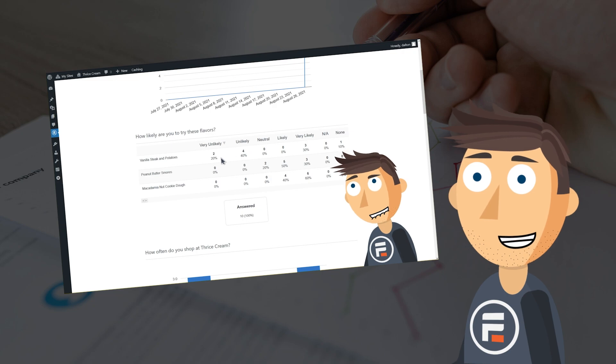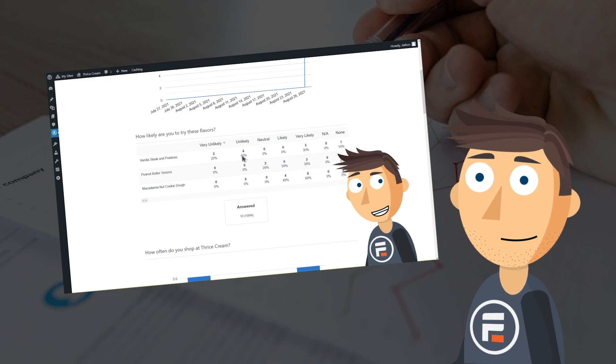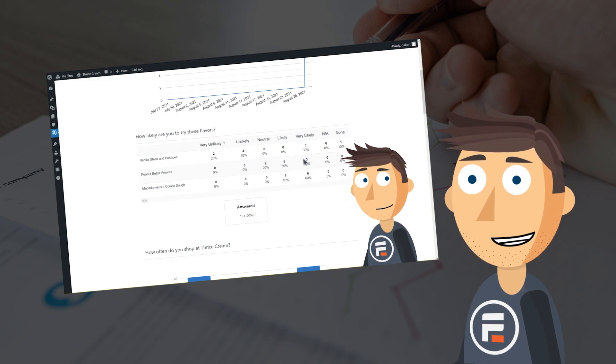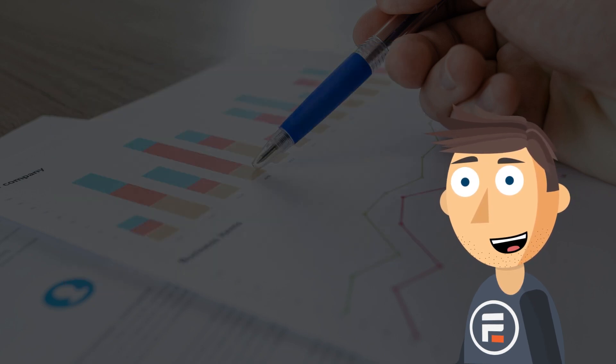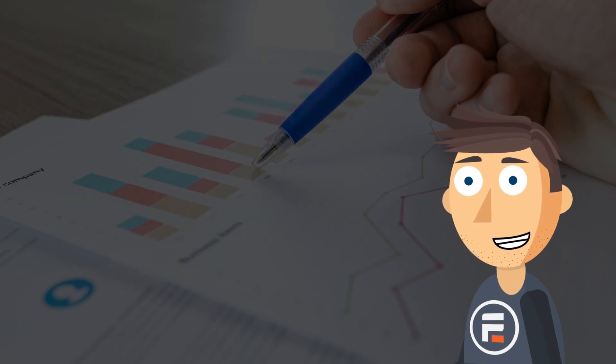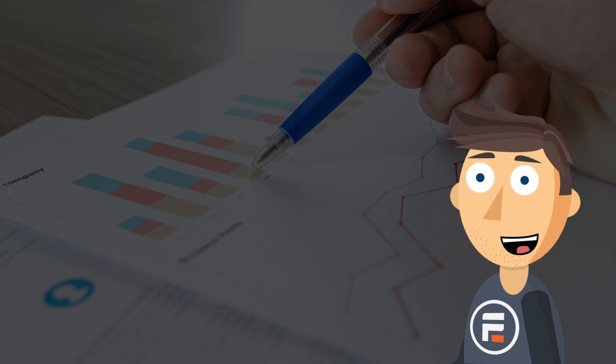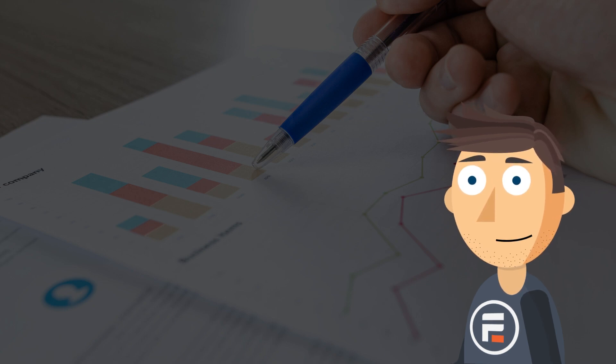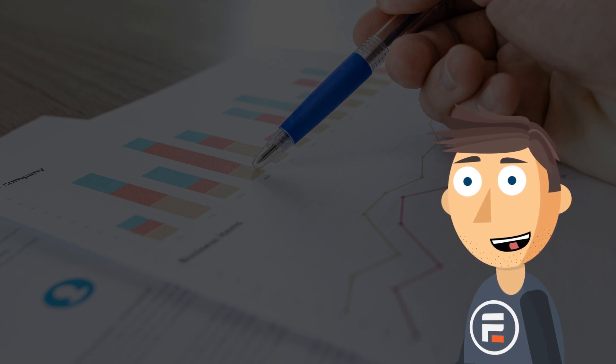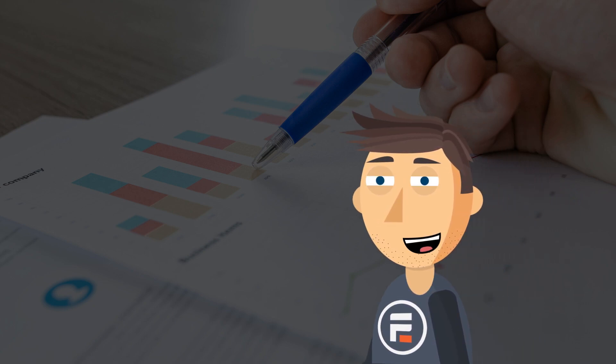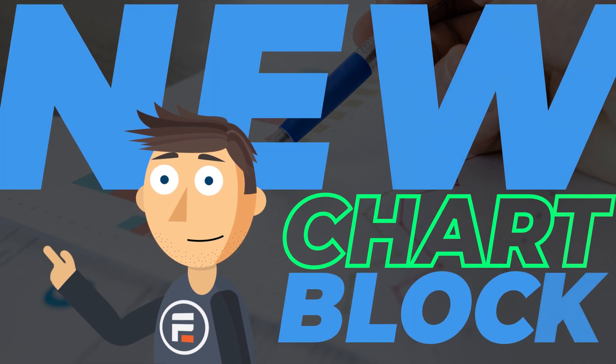While it worked great and still works great, it can sometimes take a while to get it to look exactly like you want with all of the back and forth between edits and previewing. But no longer.